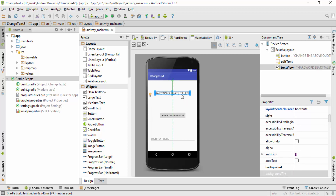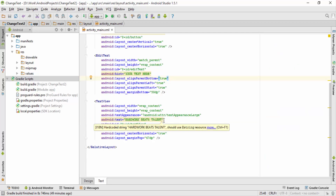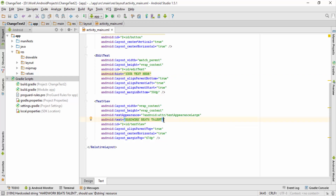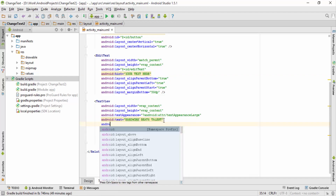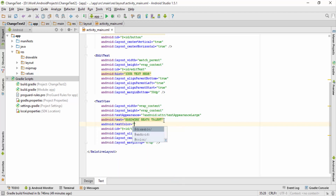I'll go inside the text tab. Inside the text tab I'll search for the TextView, and just below 'android:text' I'll write down 'android:' — currently I want to change the text color, so I will type 'textColor' over here.